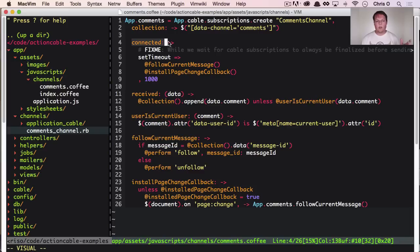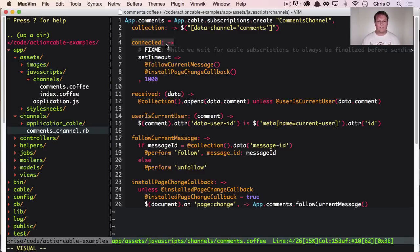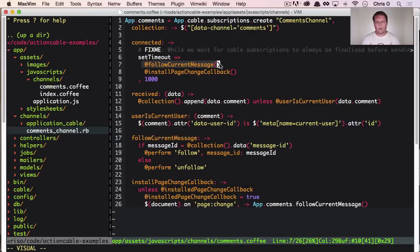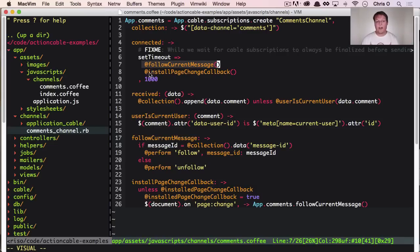And then we have an event when our website get connection is connected and authenticated and everything. Then we need to follow the current message.